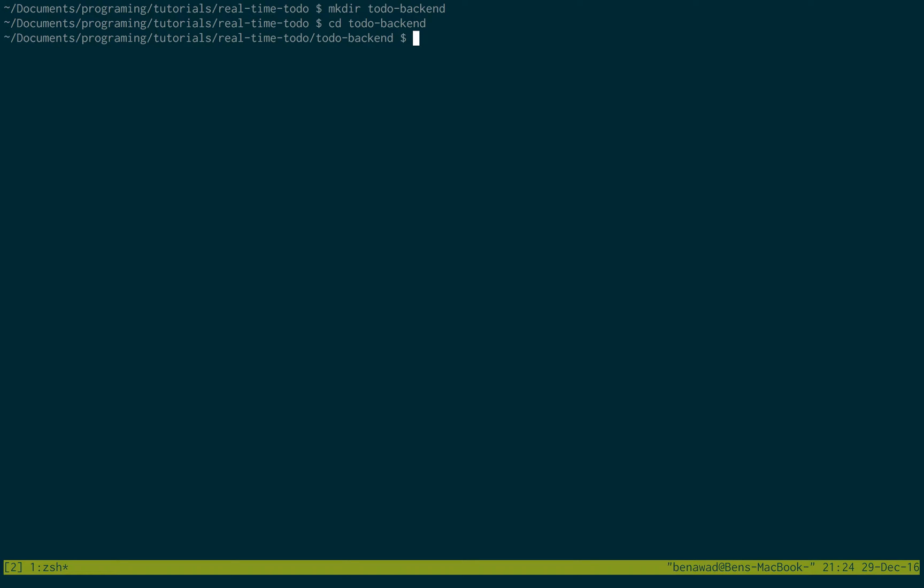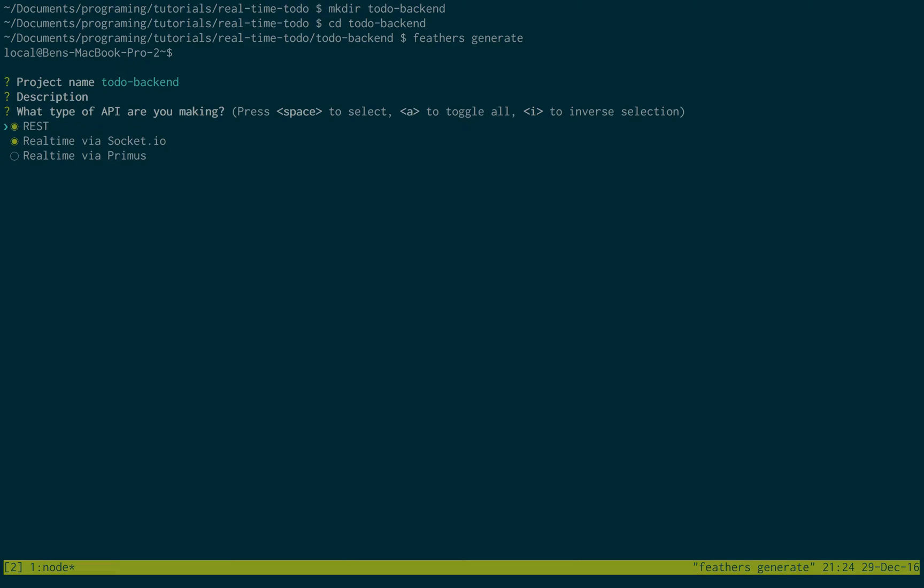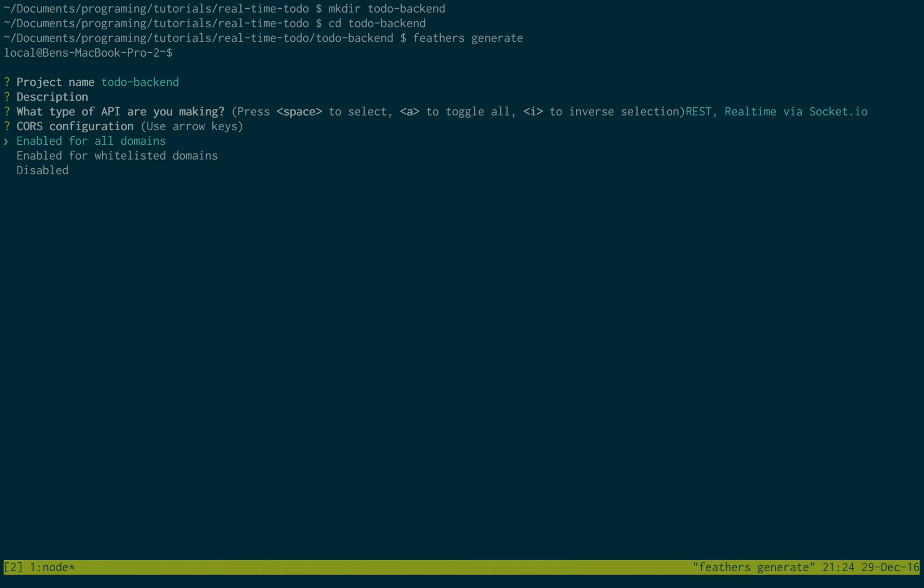And the first thing I'm going to do is generate. So, this is using the Feathers command line, and this allows you to set Feathers project up really easily. So I'm just going to call it to-do backend, no description, all the defaults are fine.